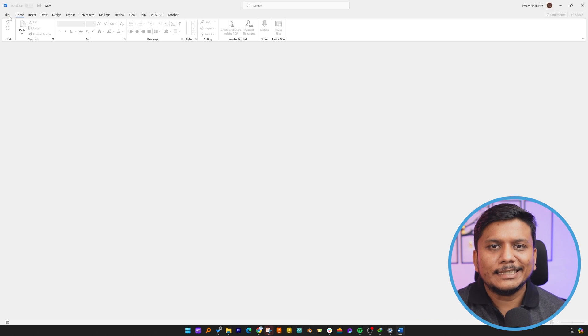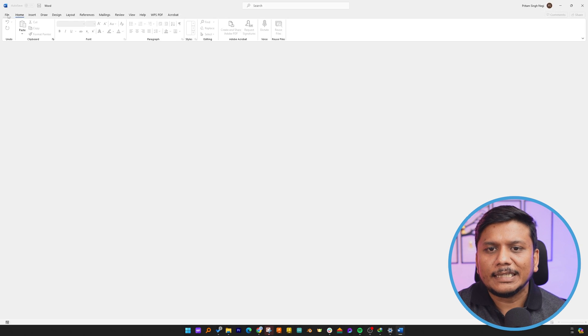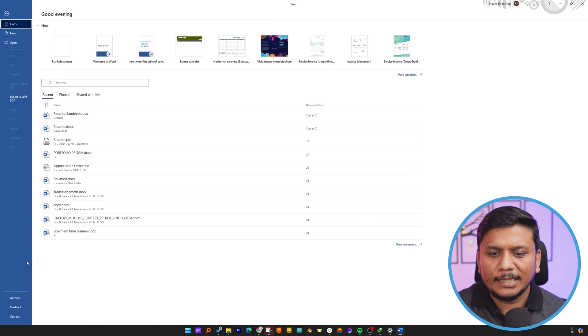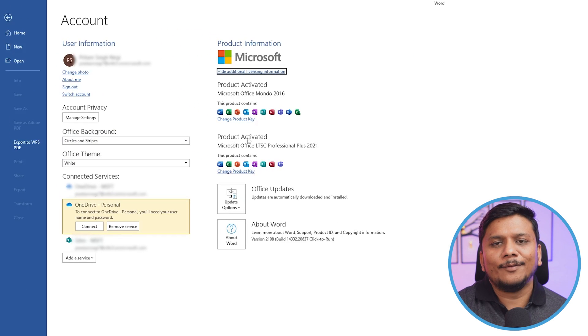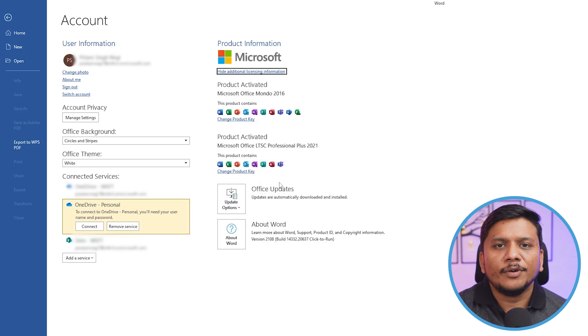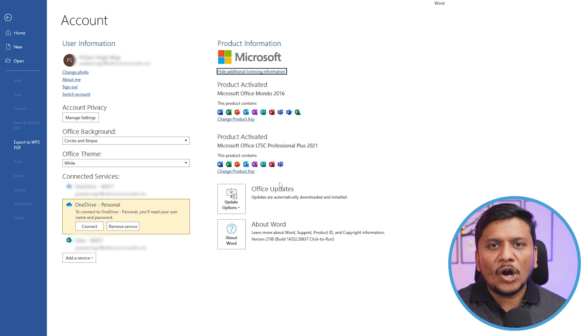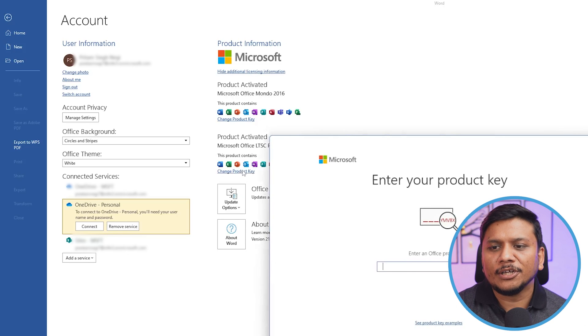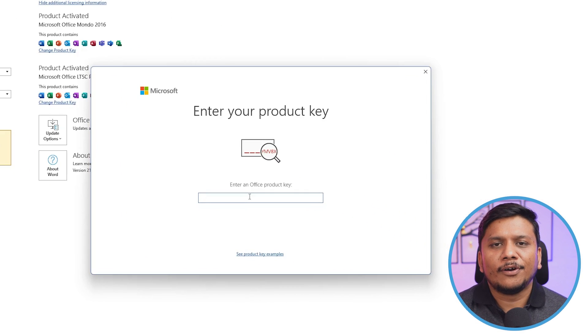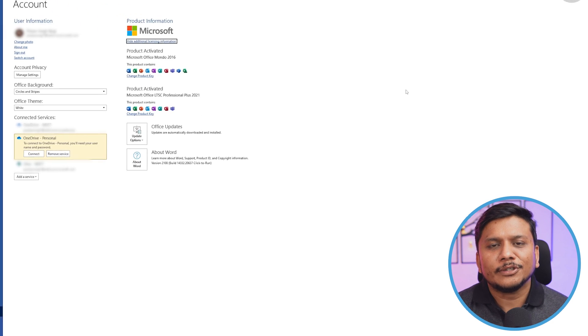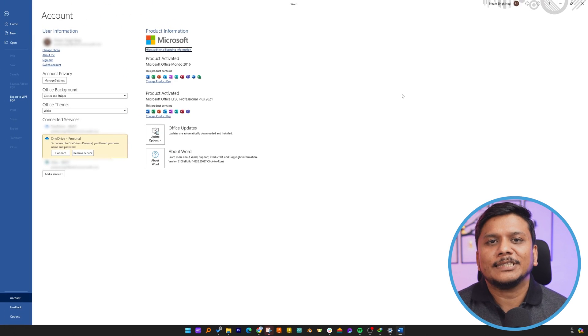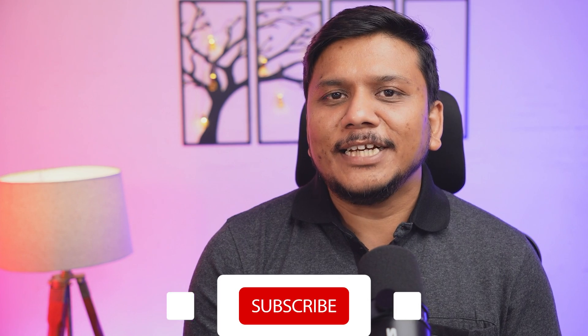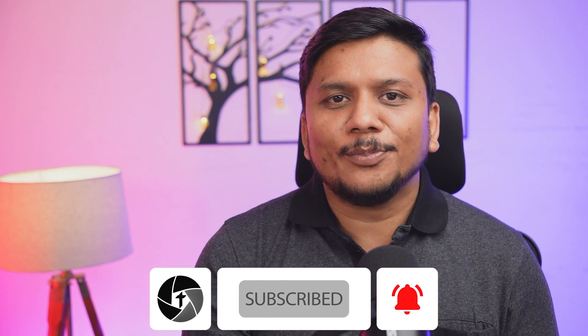If you want to see the licensing or your version, simply click here on File, go to Account, and then here you'll be able to see your version and the license you have. To change or add your product key, simply click here on Change Product Key and enter your Office product key. For more information related to licensing, I'd suggest you contact Microsoft directly or your Office reseller. That's all, guys, from my side in this video. I hope you found this video helpful and informational. If yes, then do like and subscribe to Technoholic as we keep bringing all kinds of productivity apps for Windows platform on this channel. I will see you soon with another such productivity video. Till then, you take care and bye.